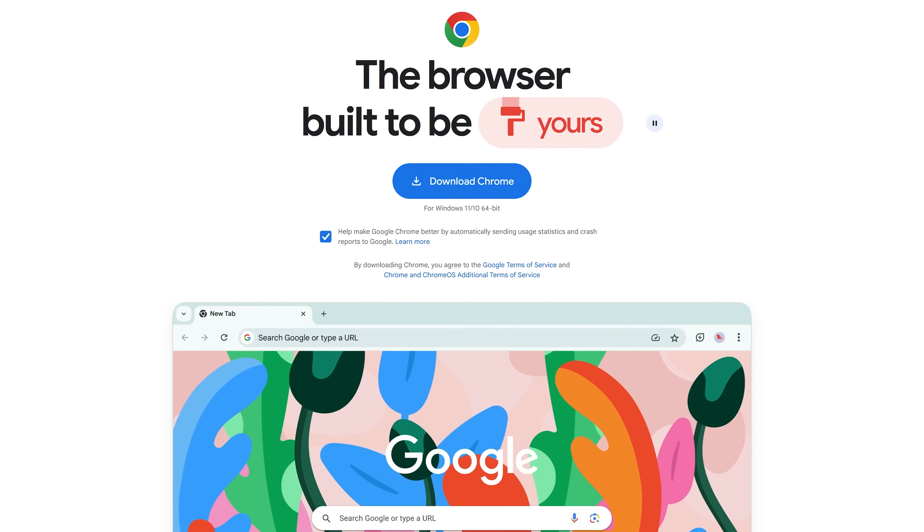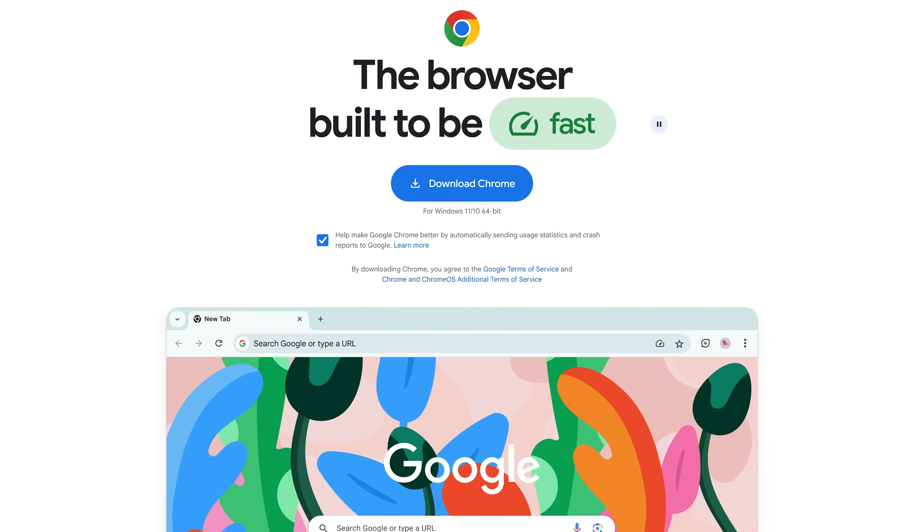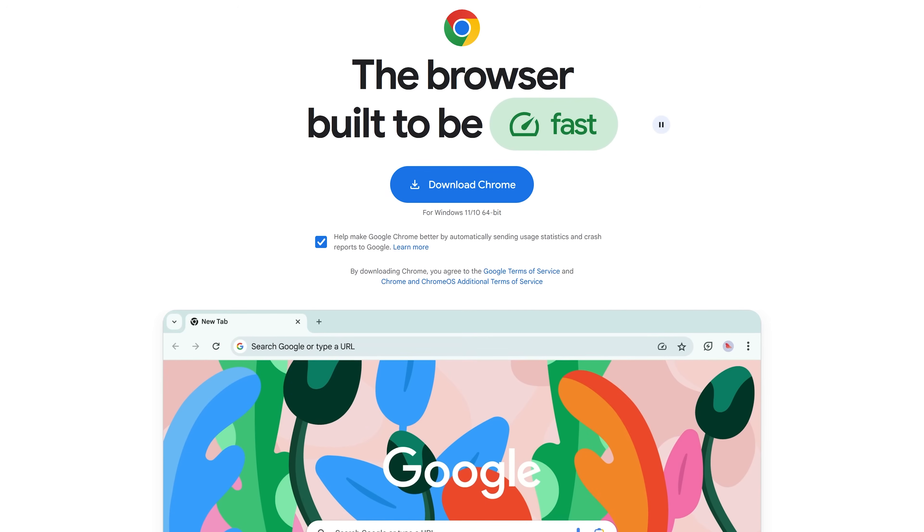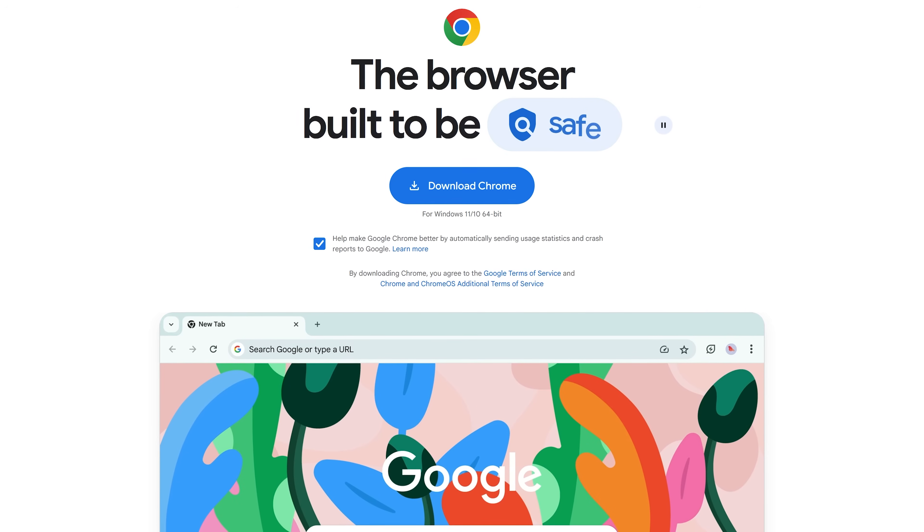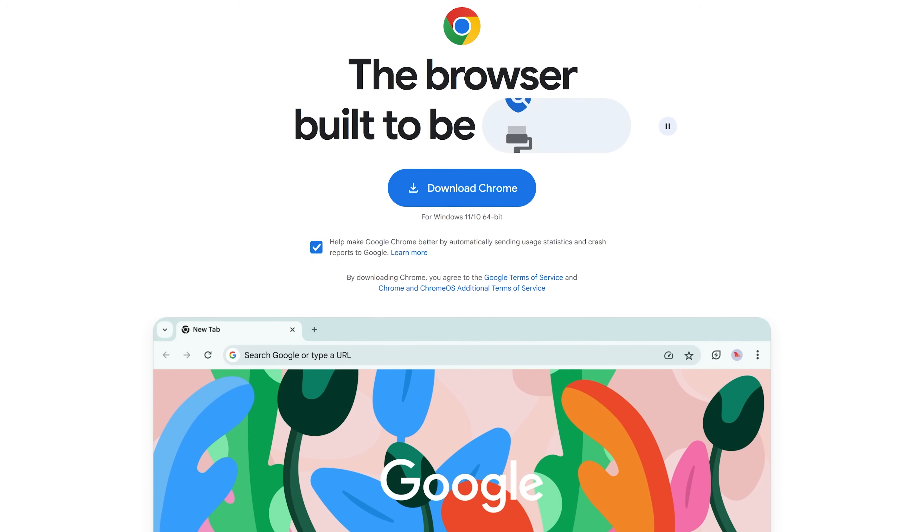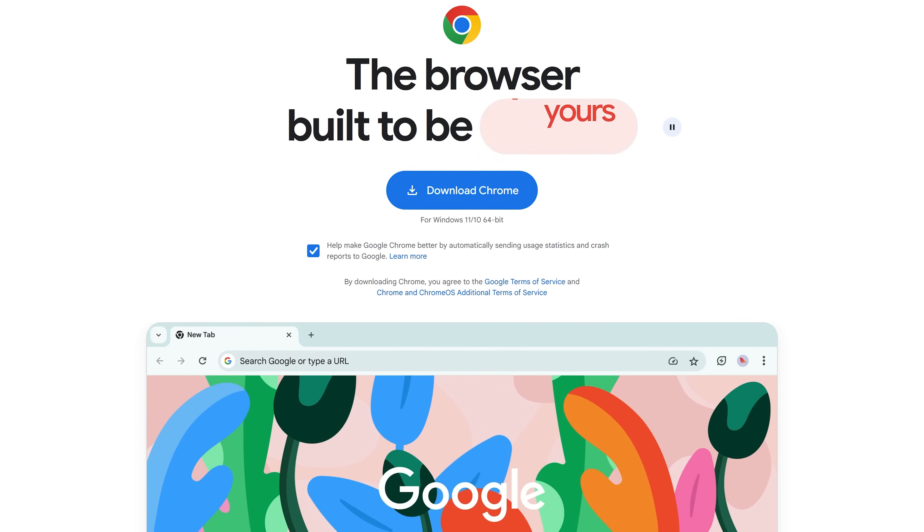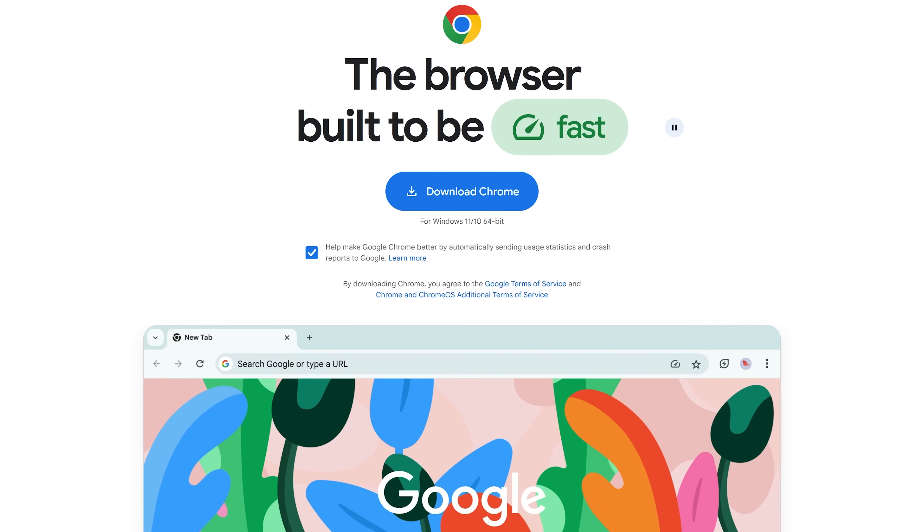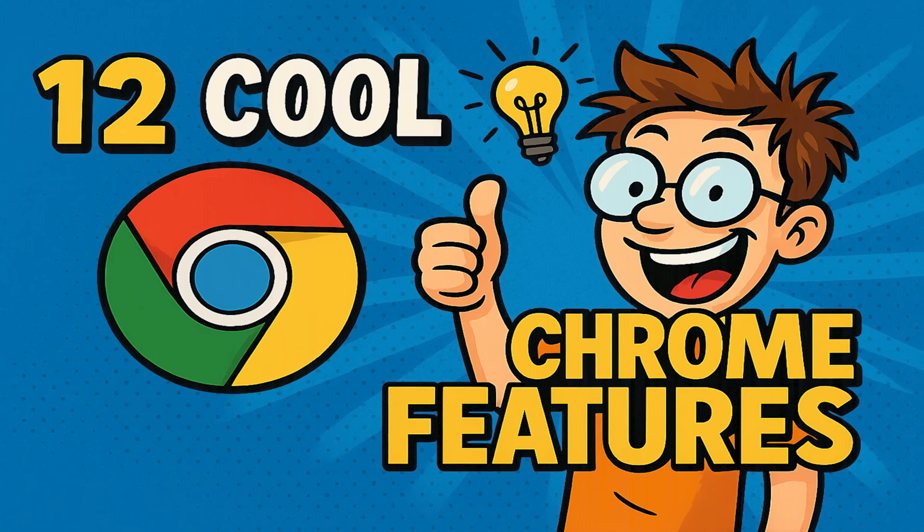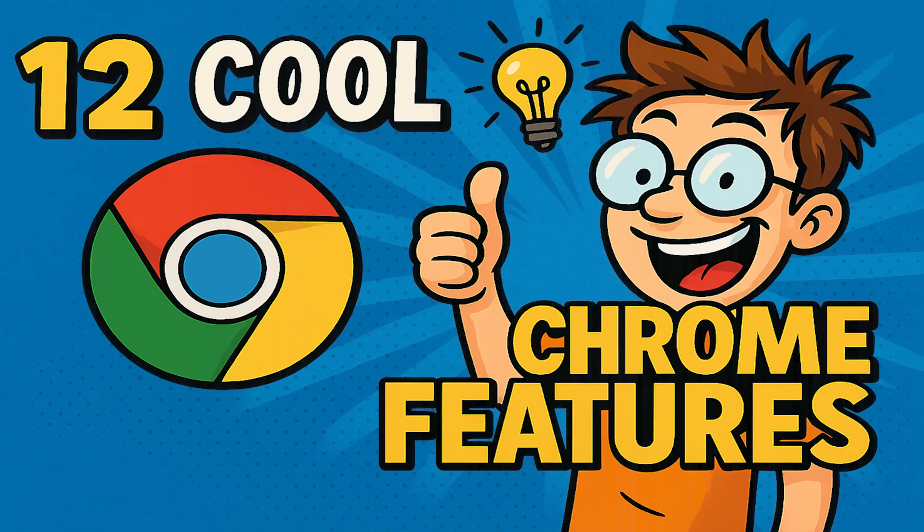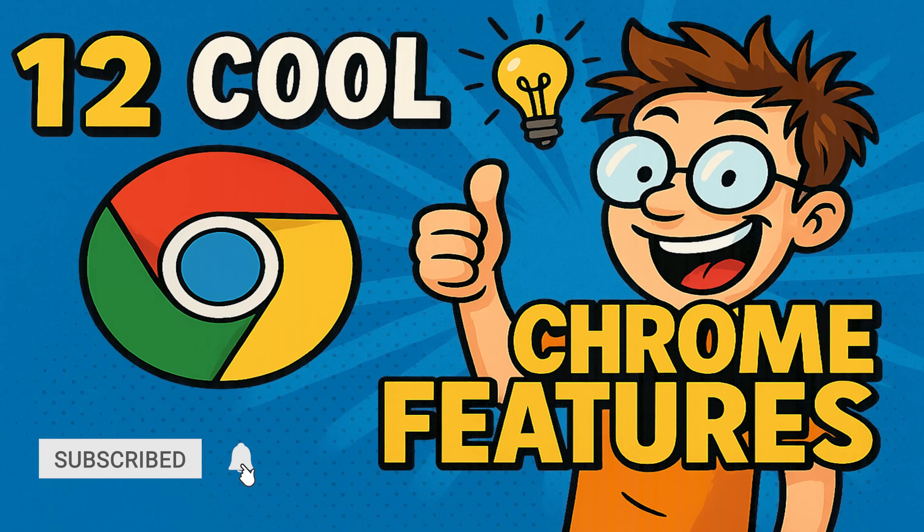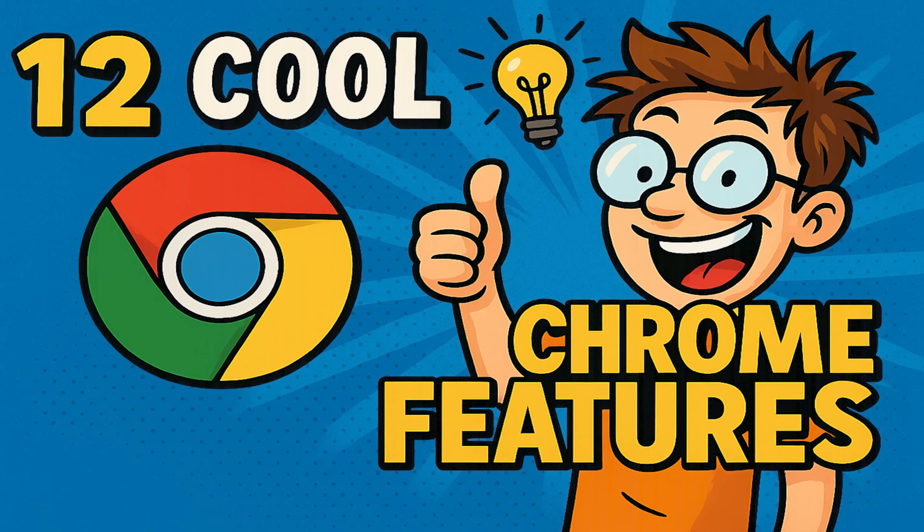Howdy folks, Brett here. In recent videos, we've shown you lesser known features of Microsoft Edge and the Vivaldi browser. So based on viewer requests, we'll now do the same for the Chrome browser. While it's fairly basic compared to most other browsers, we'll delve deeper and show you features you're likely not using that could improve your browsing experience when using Chrome. Let's get into it.